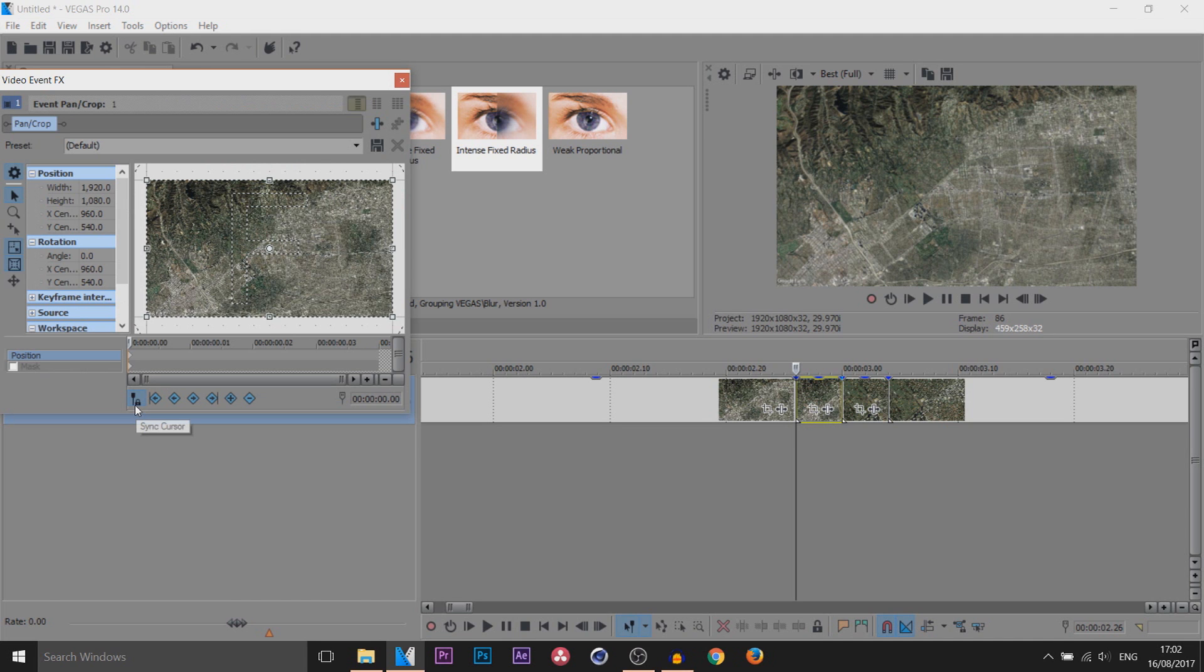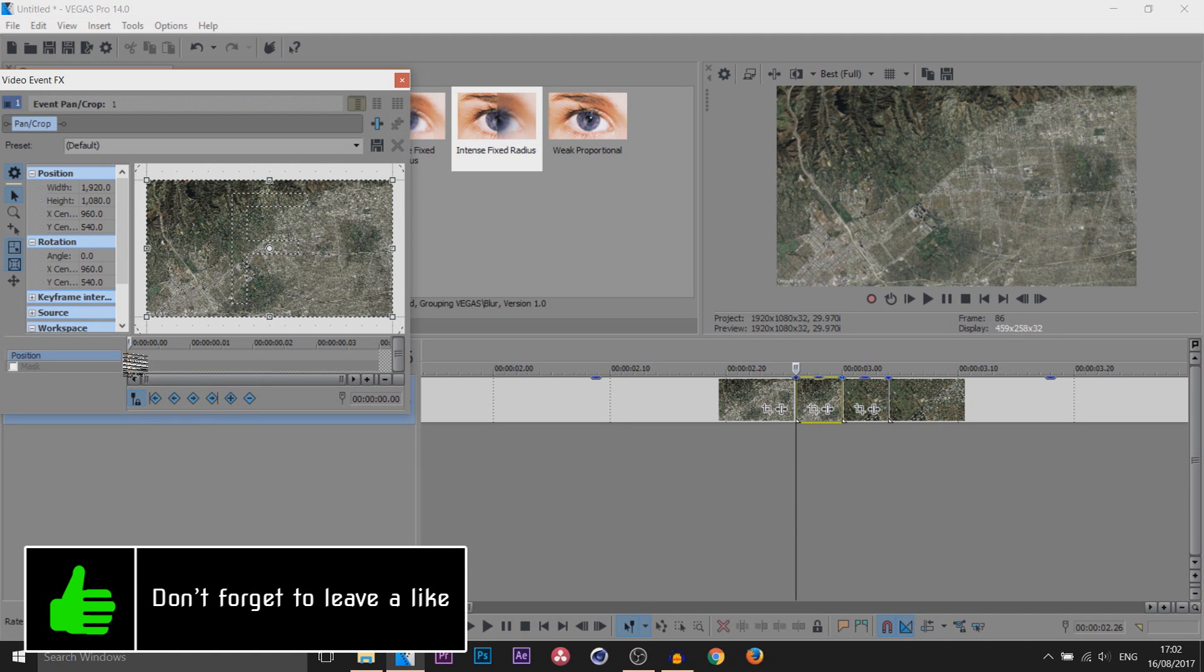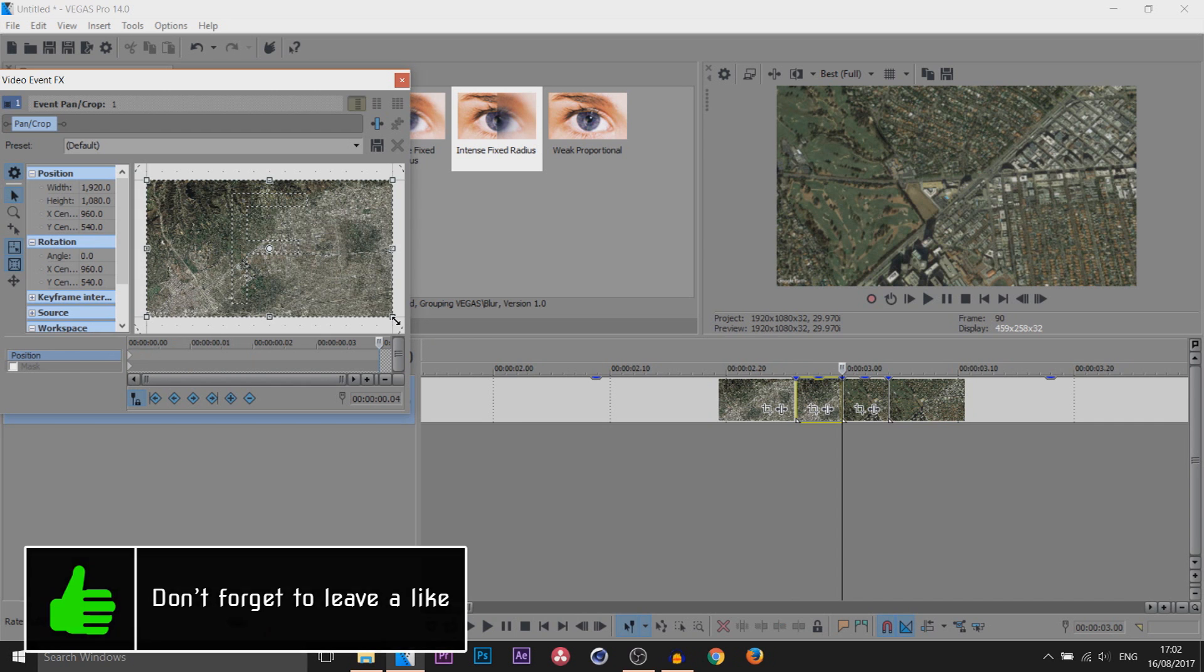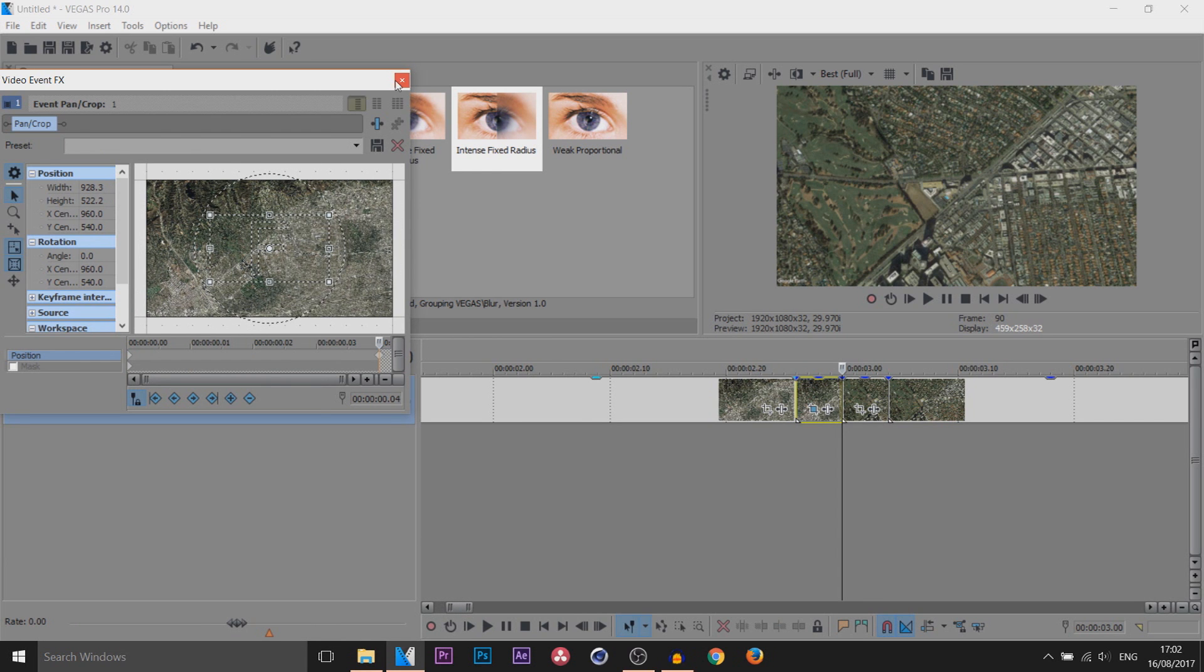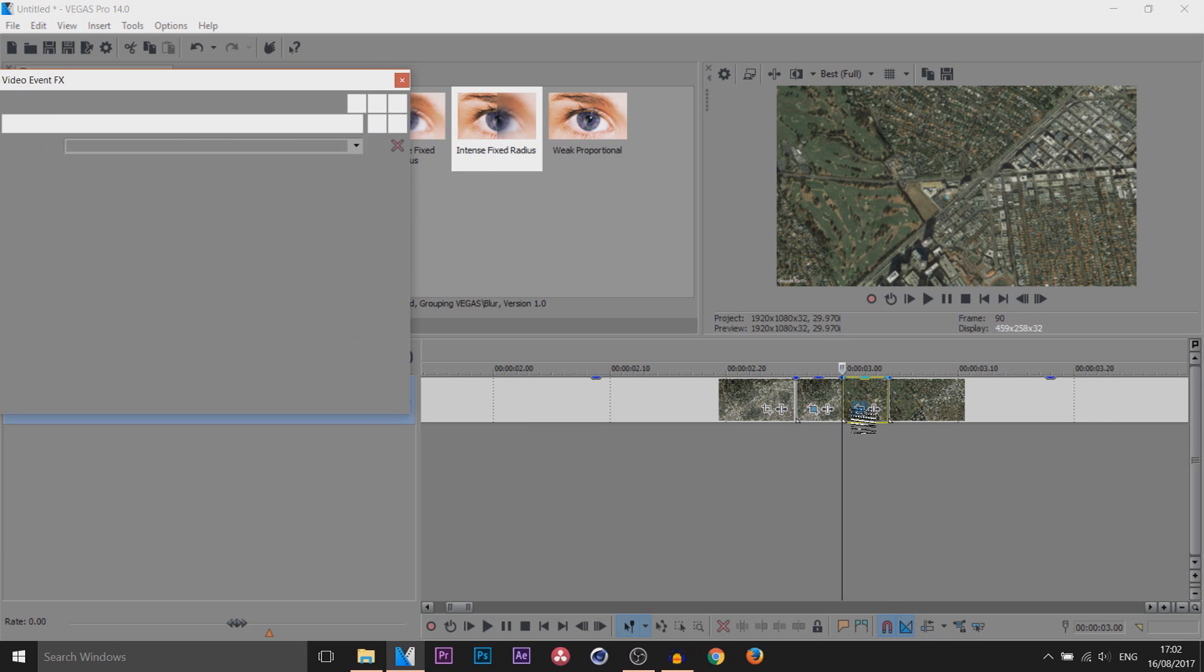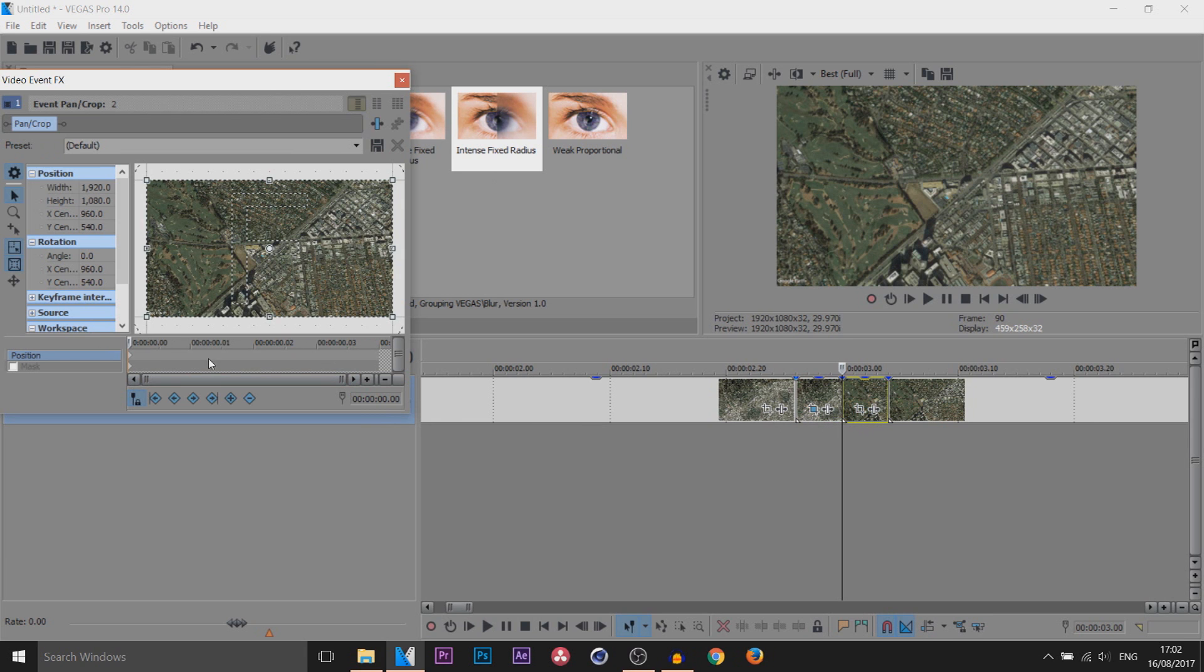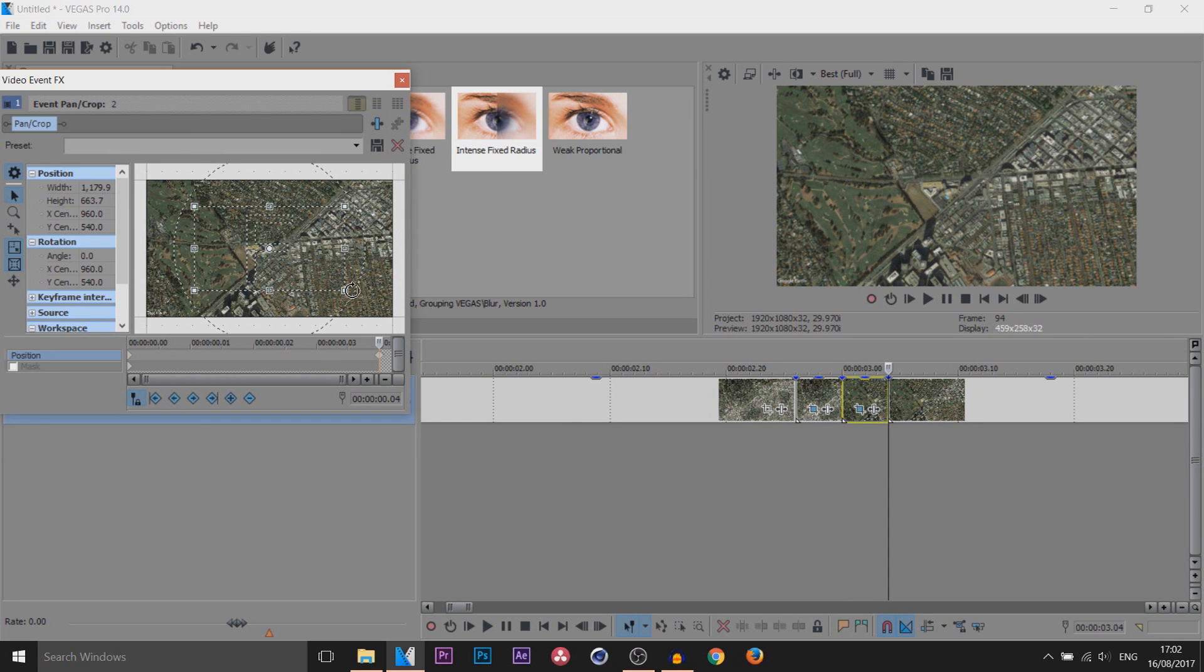The first one on the left, we're going to open up the Event Panel Graph, make sure Sync Cursor is checked. From the very first frame you can leave it the same, but then come across to the end and simply zoom in a little bit like that. You can X out of that, come across to the next one, come to the Event Panel Crop.